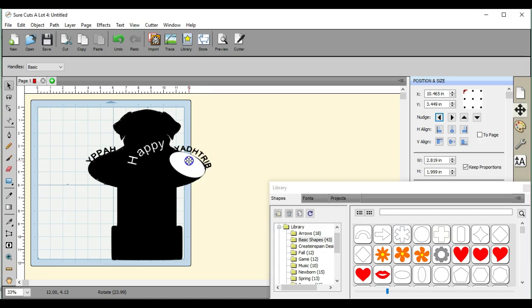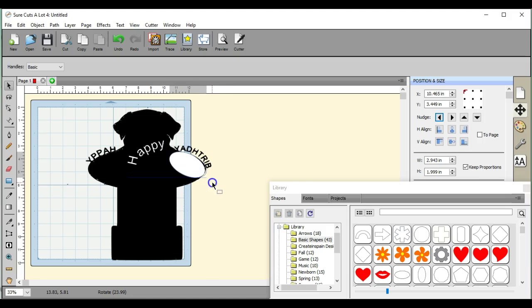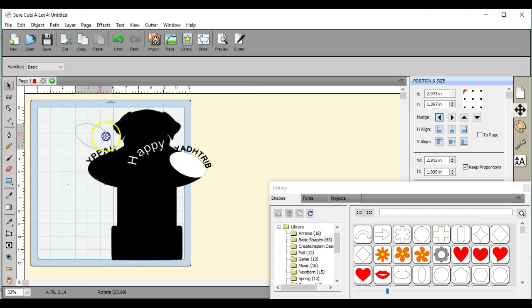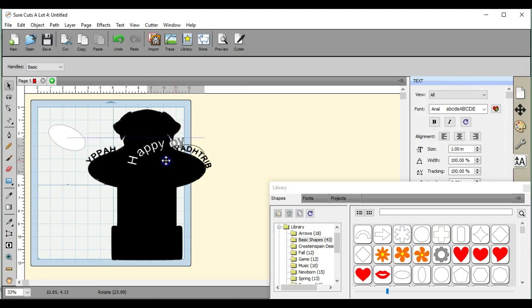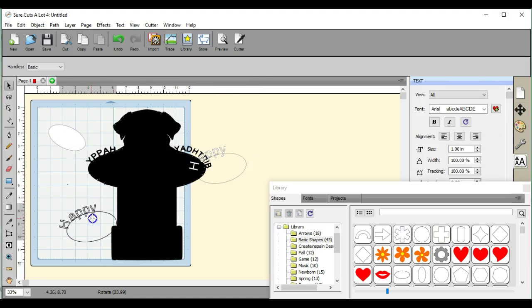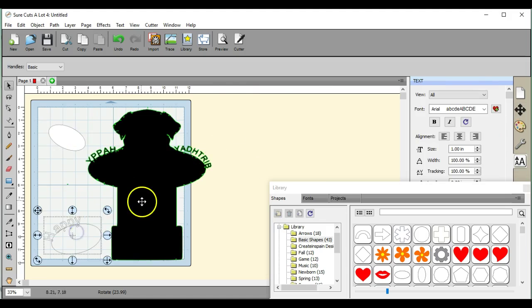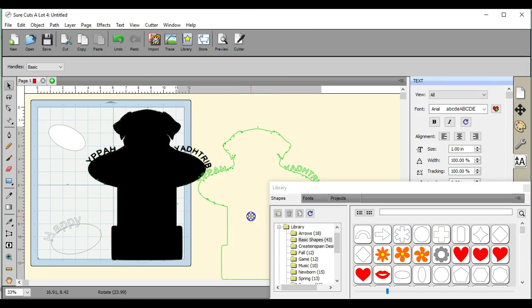We're going to try to get it as close as we can to this shape. So that looks decent. We'll leave this over here.